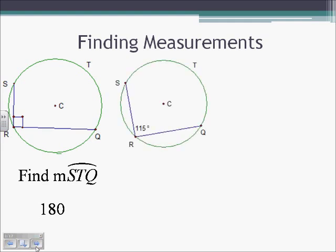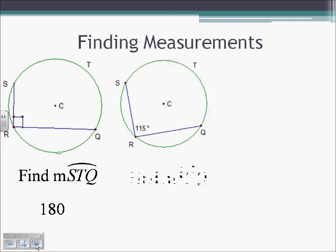Here, angle SRQ is 115 degrees. We know the intercepted arc, which would be arc STQ, is going to be twice as big as our angle. So that's going to be 230.